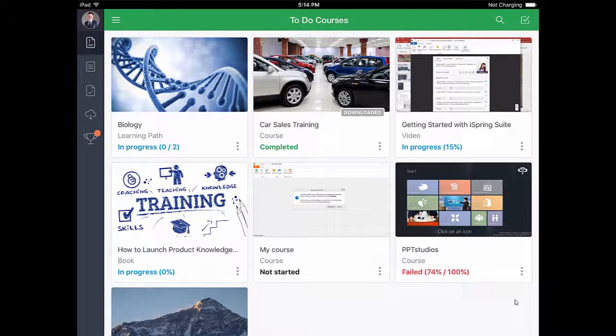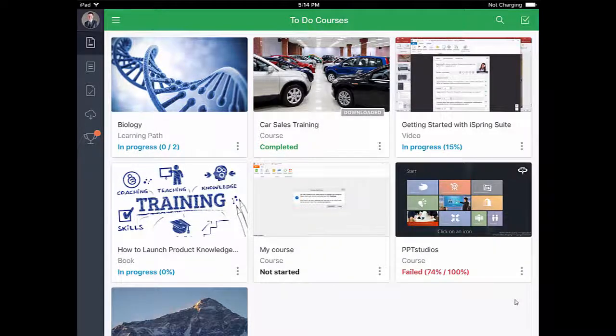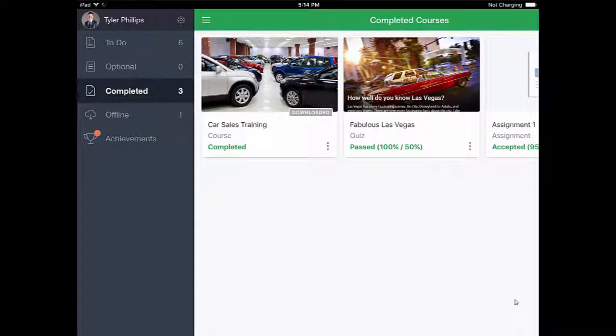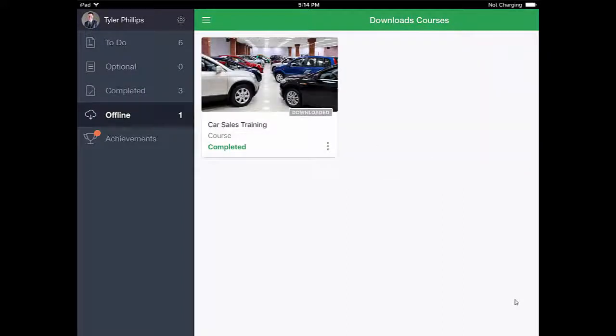If I want to download another course, I can do it from this little menu here. Now when I go over to the completed section, I can see the car sales training, and I can also find it in the offline section here.